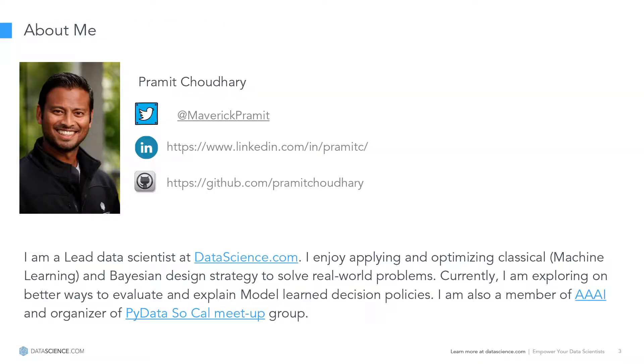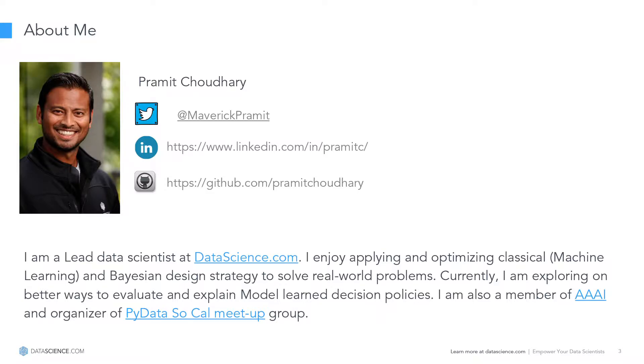So with that, let me introduce myself. I'm a data scientist at datascience.com, and I've been exploring better ways to evaluate black box machine learning algorithms so that we could enable model evaluation and interpretation, not only for experts but also for non-experts. We also host a meetup down in L.A. called Viola SoCal, so if you guys are down in L.A., please do stop by.